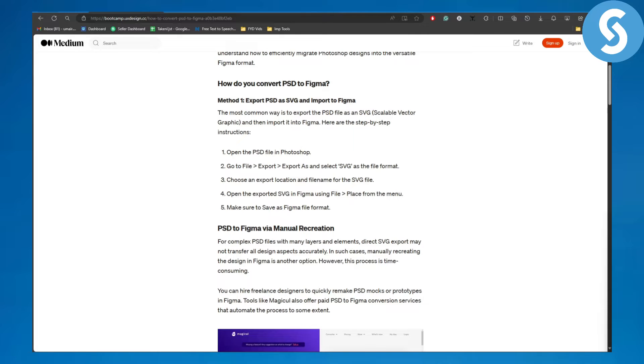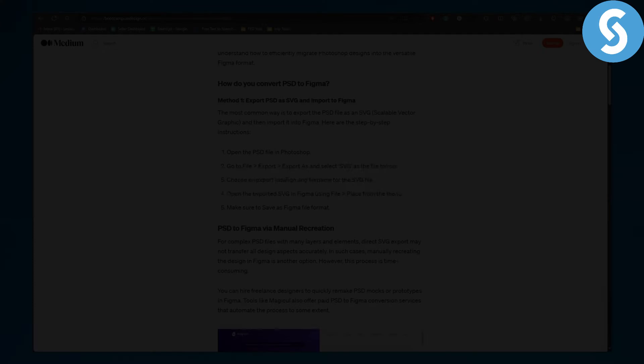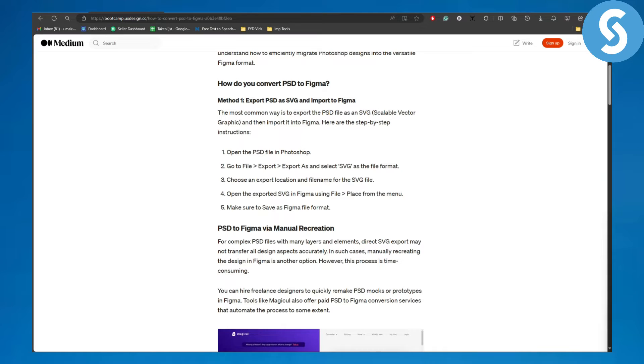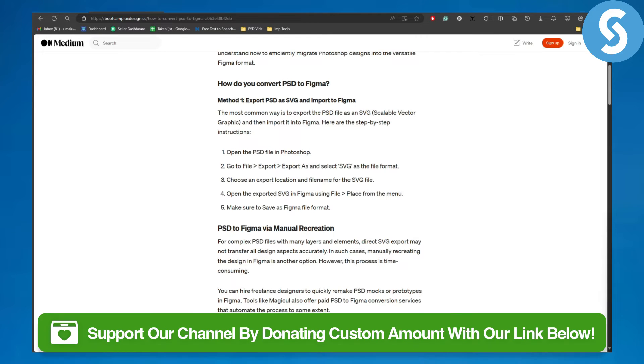Hello everyone, this is Umair from Simple Tutorials and in this video we will be discussing how to import PSD or EPS files in Figma. Now before we get started, make sure to head over to the link in the description of this video.